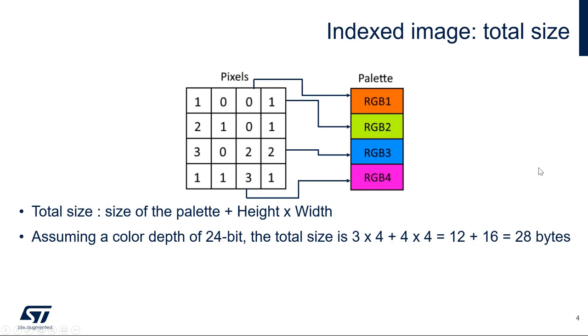Now, assuming a color depth of 24-bit or 3 bytes, the total size is 3 times 4 plus 4 times 4, which is 28 bytes. Here we coded a 48-byte bitmap image into a 28-byte indexed image.